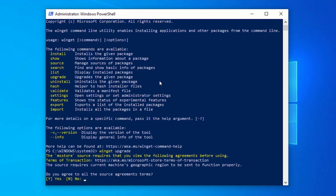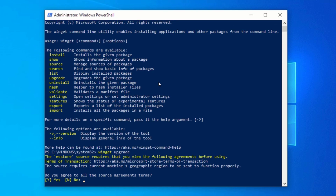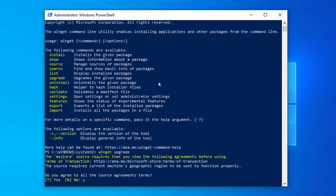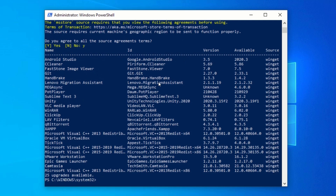You will need to accept the terms and conditions in order to proceed. To do this, type Y and press Enter. This will scan your computer and show you the list of all the outdated programs and the available updates. You will be able to see the program name, ID, installed version, and available version.